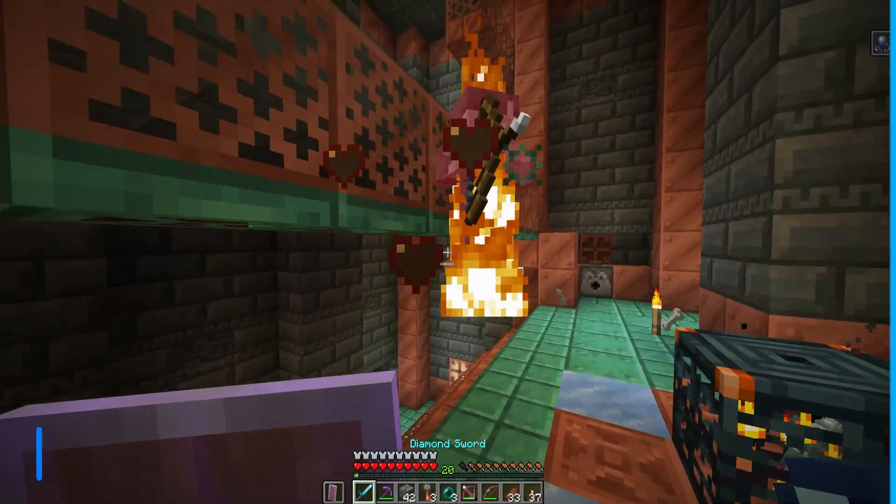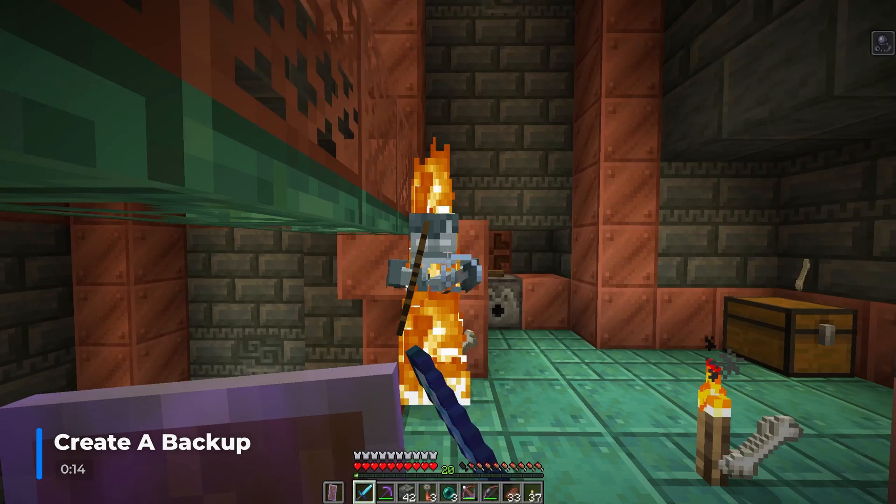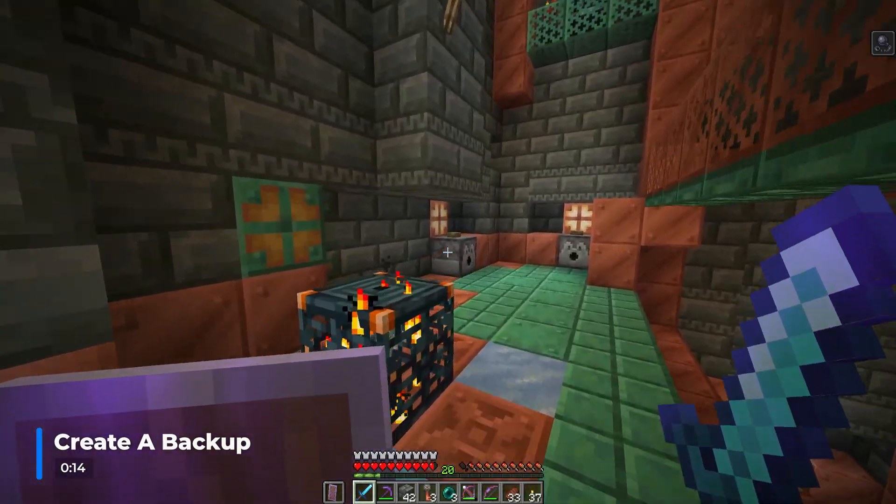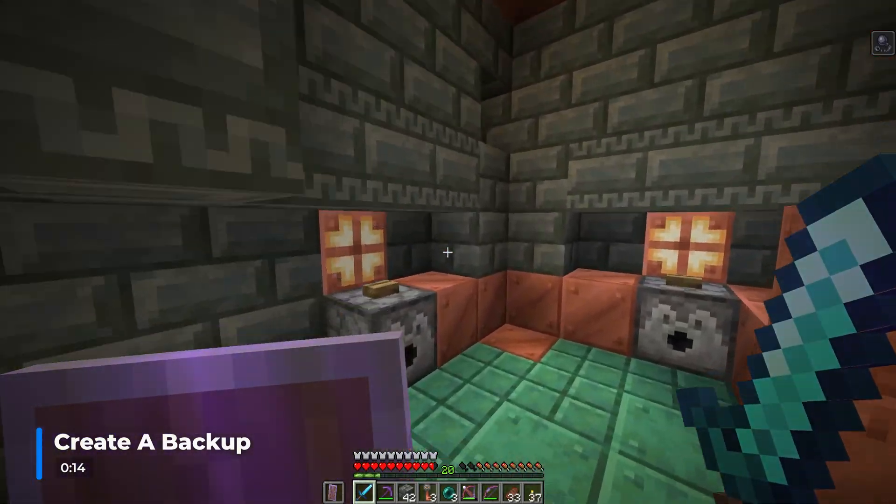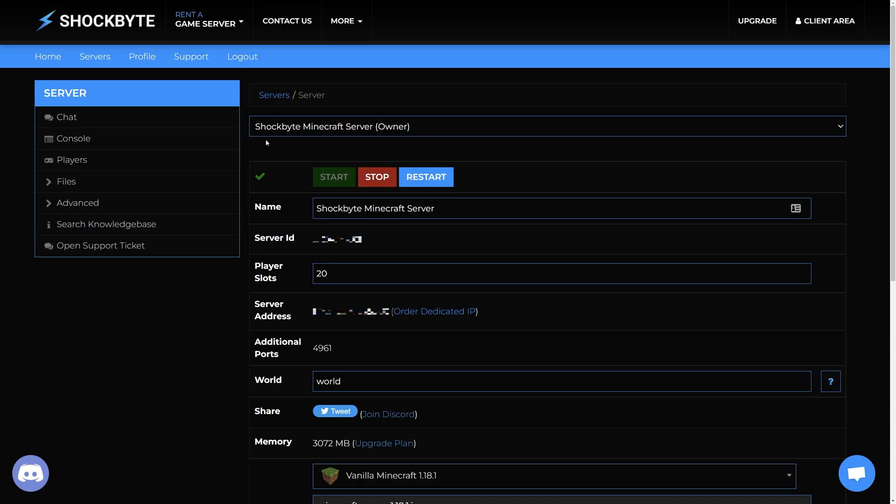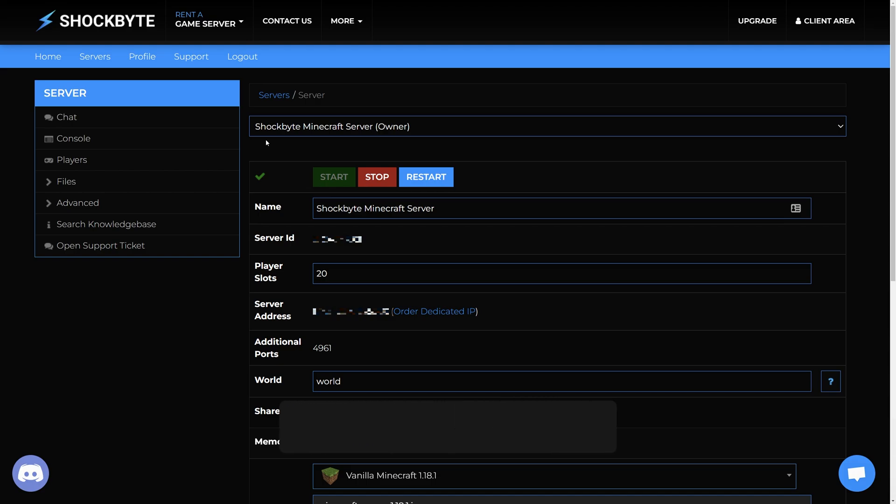Updates can include changes to blocks and terrain generation of your Minecraft world which can cause issues when switching between versions. It is massively important to create backups to make sure you have a copy of your previous server files in case something breaks from updating or if you want to restore your Minecraft server to a previous version.